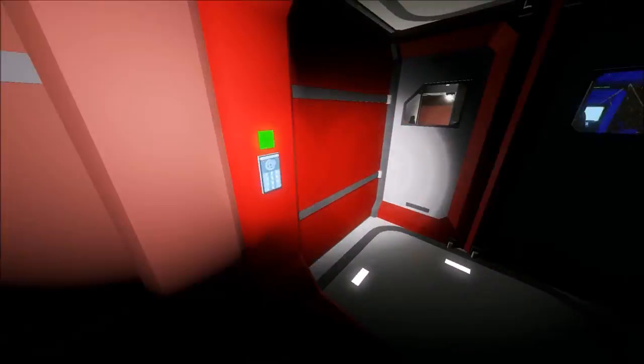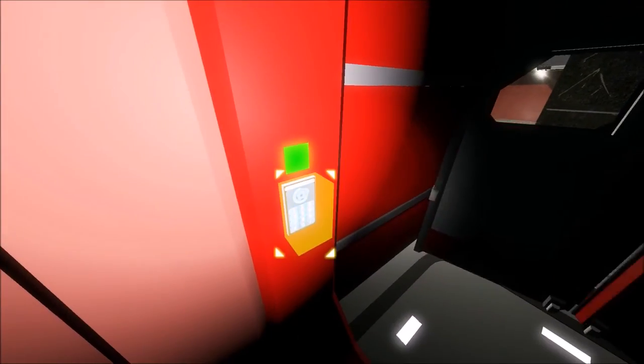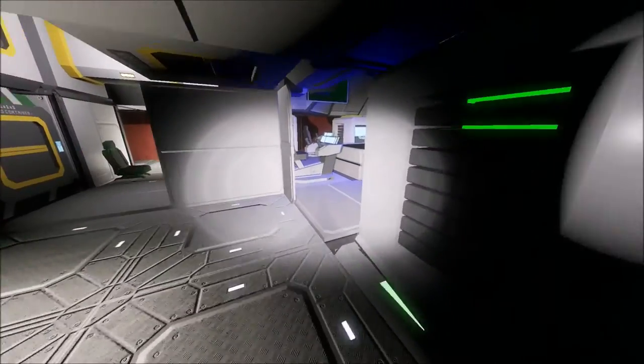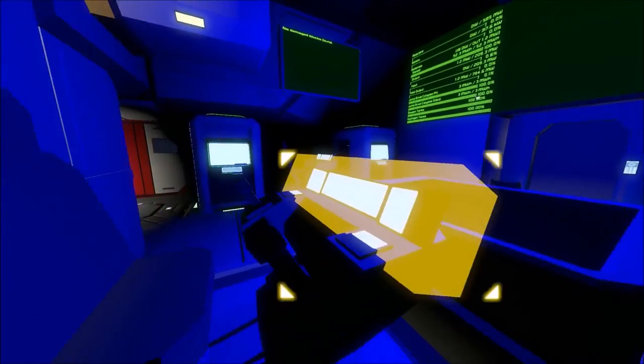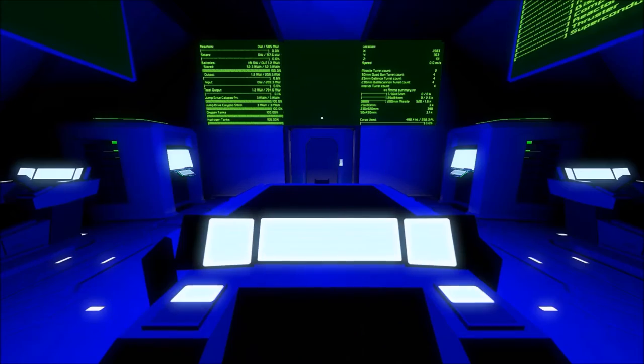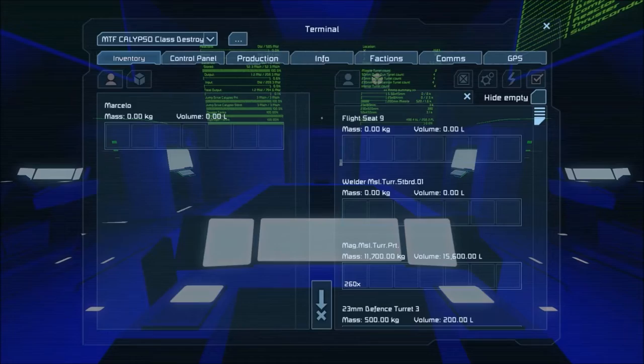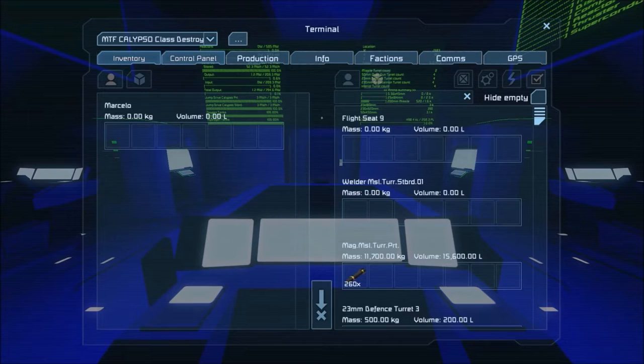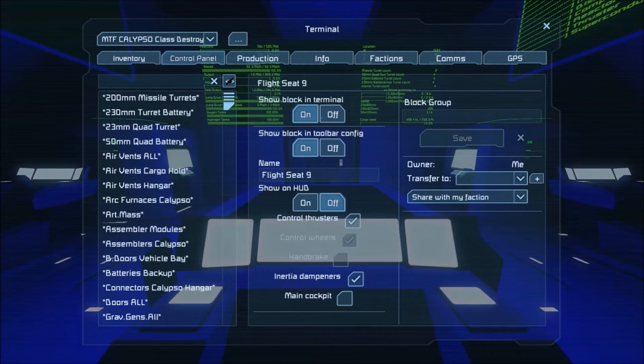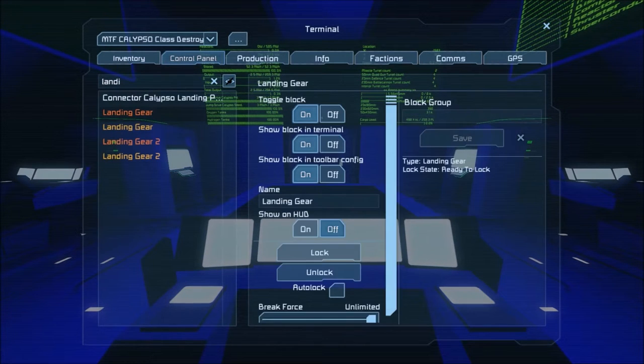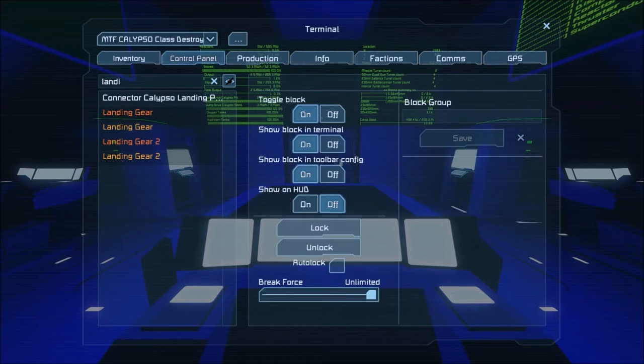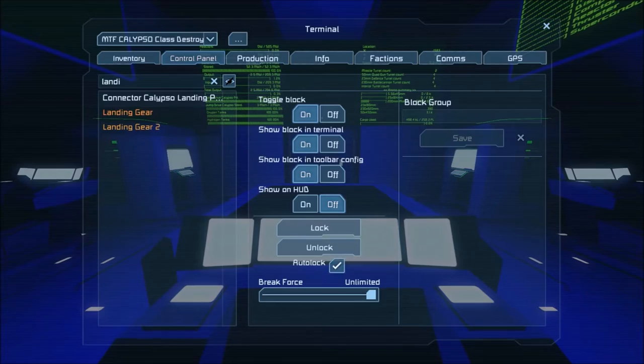So I'm gonna show you the entire procedure without any type of cut. So we go in, landing gears. I have them set to auto lock.